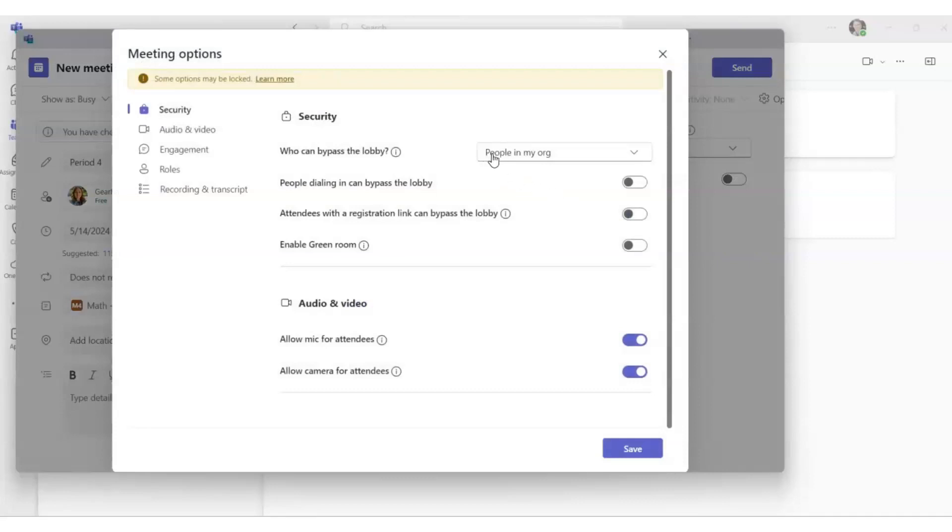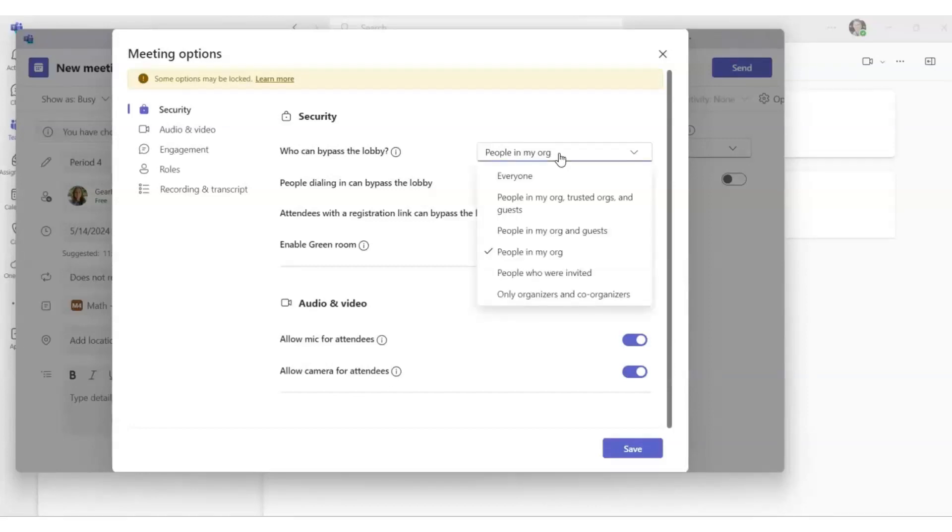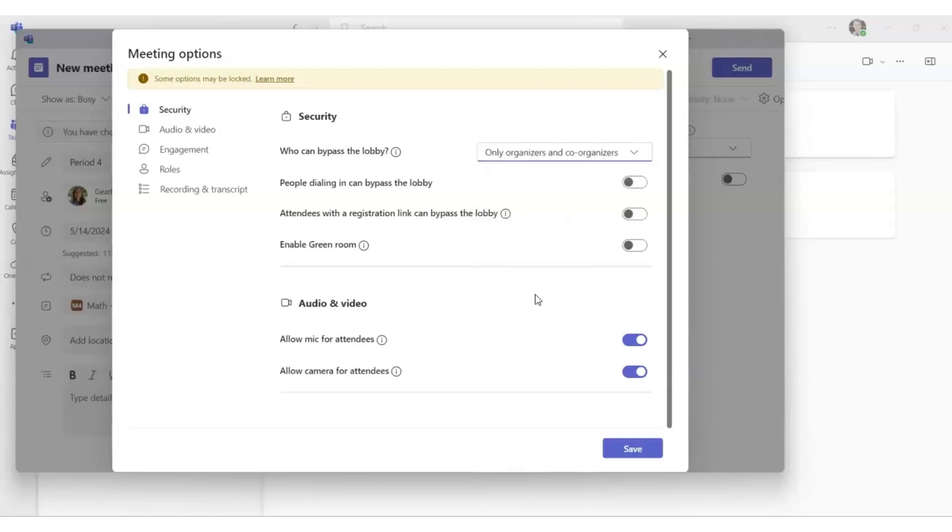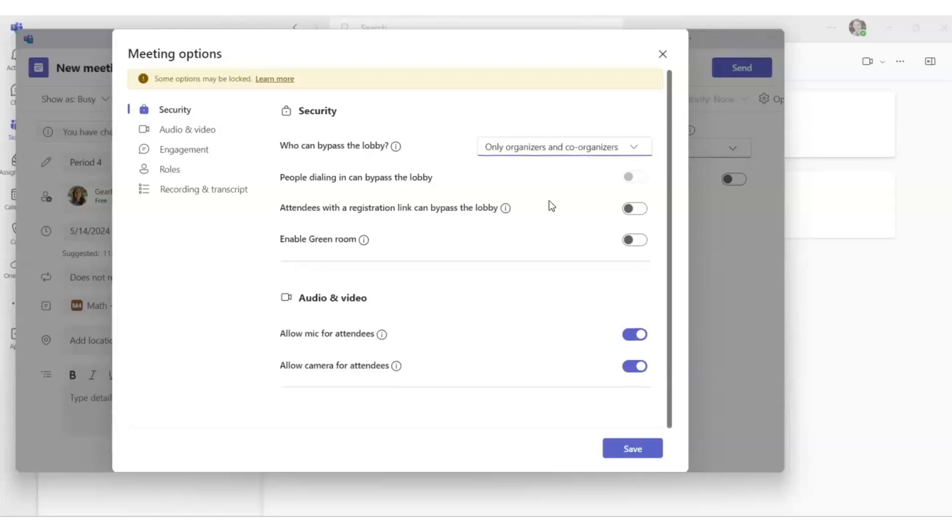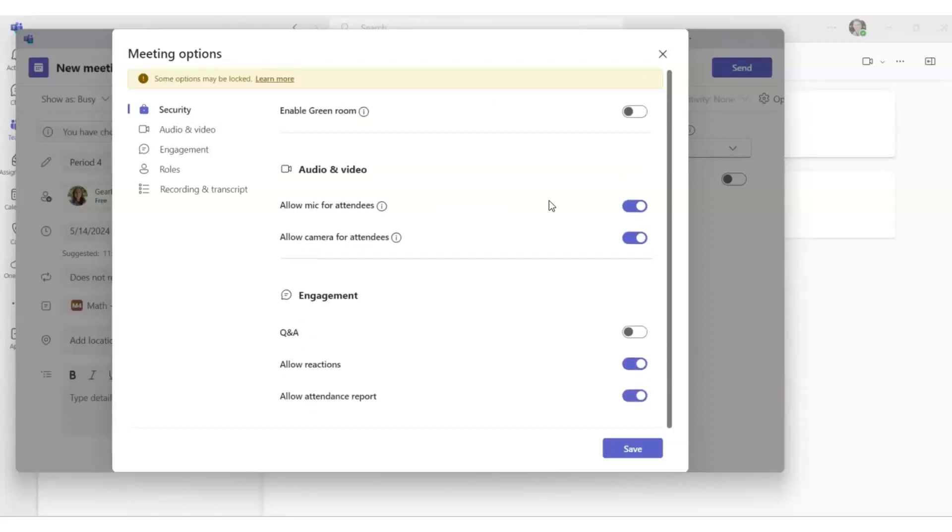Rather than just people in my organization being able to bypass the lobby and enter the Teams meeting before class has started, please select Only Organizers and Co-Organizers as a recommended option so that you or your co-teacher are the only people who can enter the Teams meeting before the meeting has started.